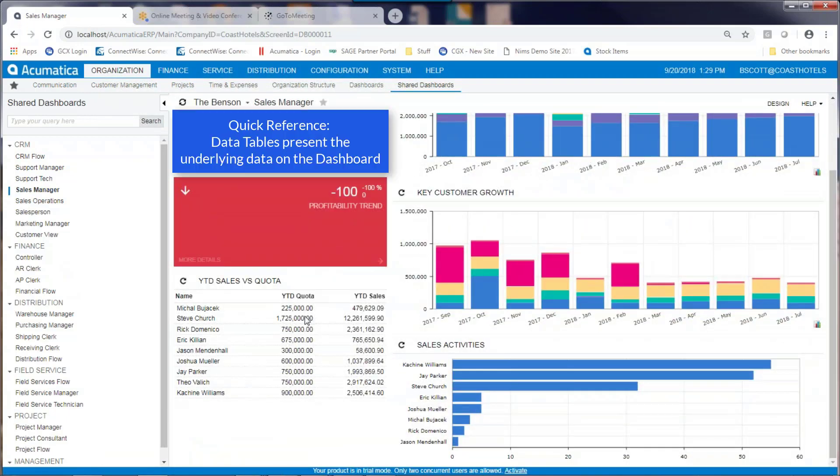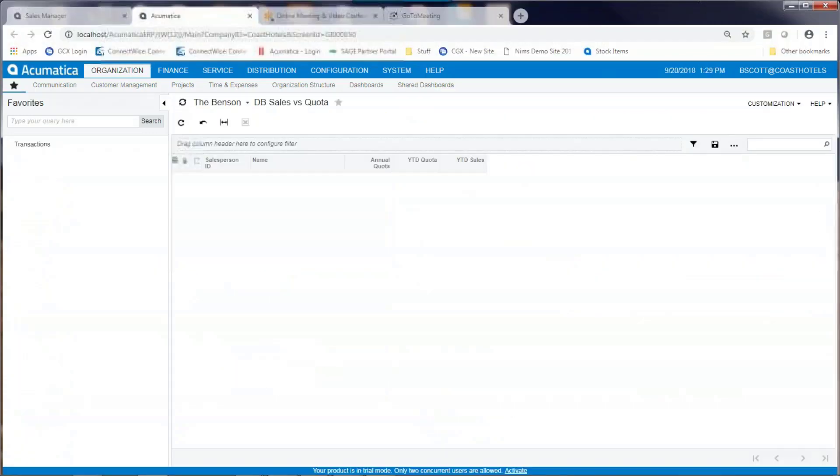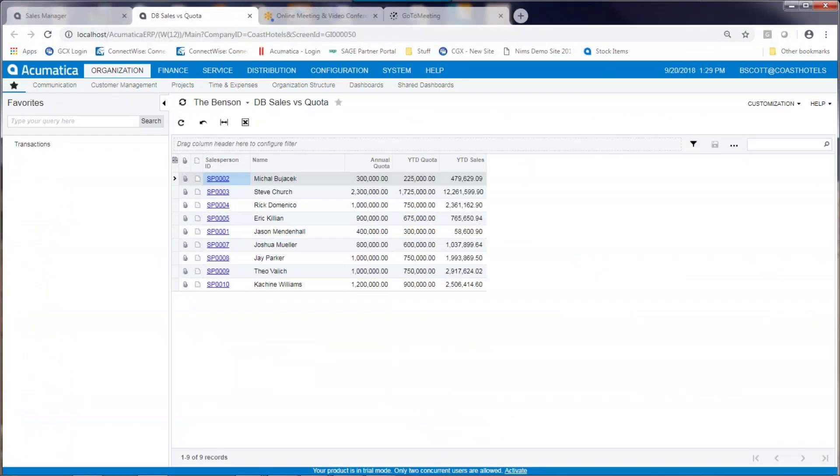Data tables expose the underlying data immediately on the screen to an Acumatica user. You can click into a data table to gain access to the underlying data and drill down into specific data.